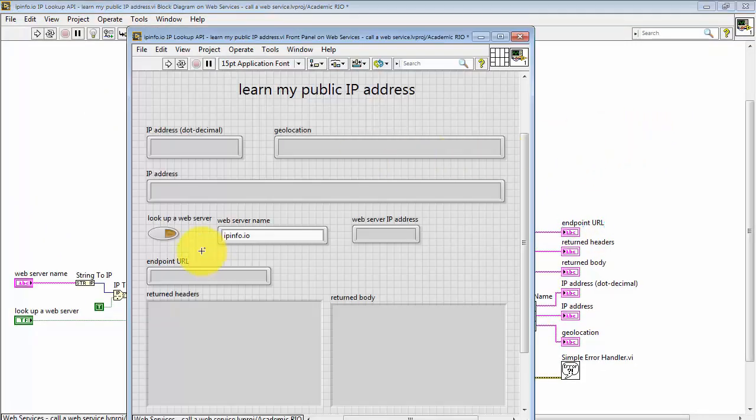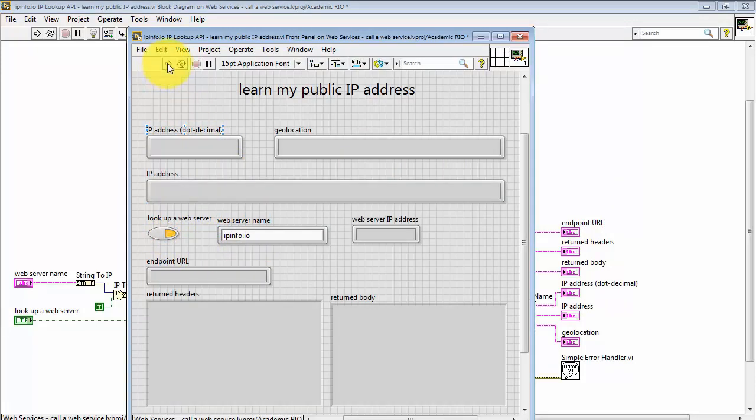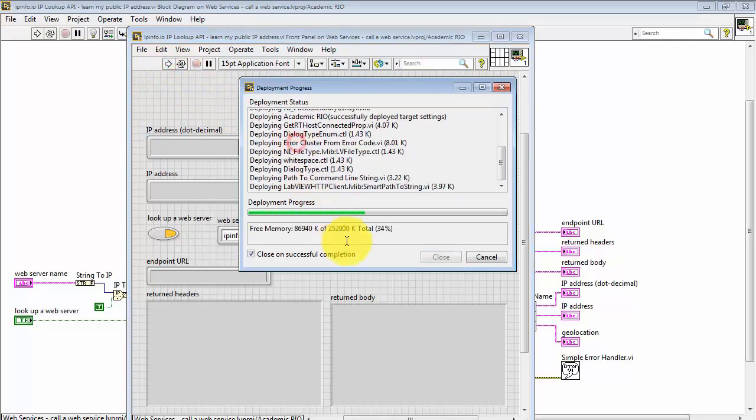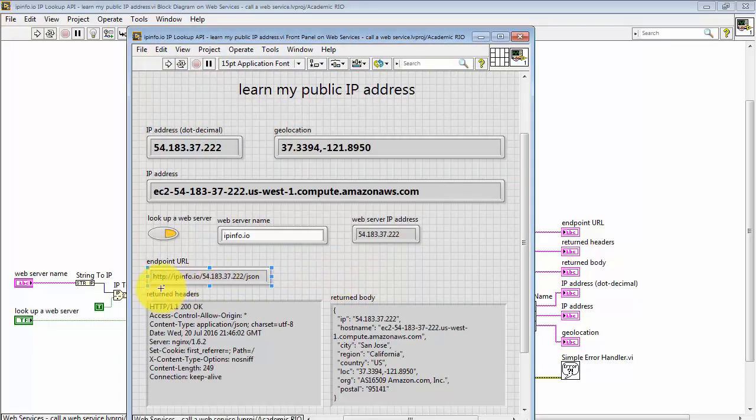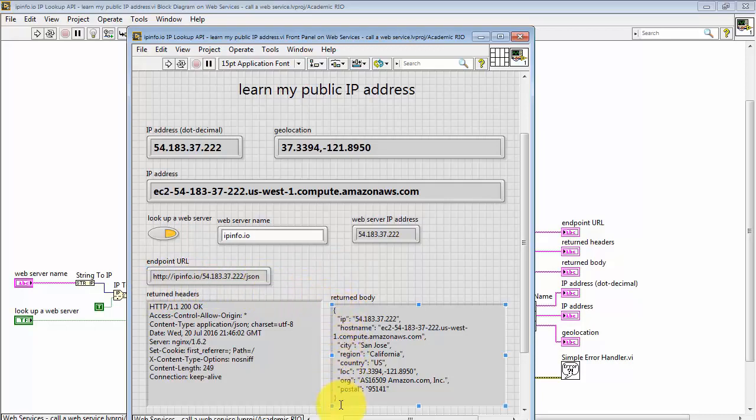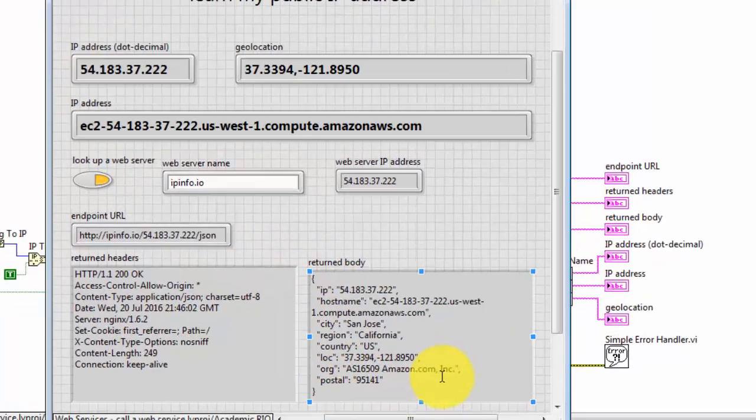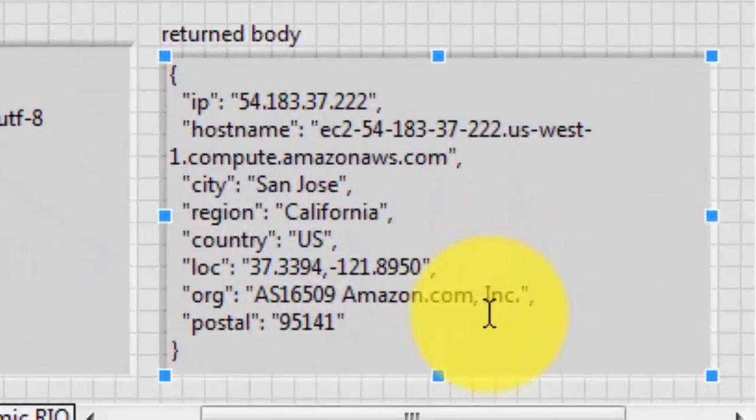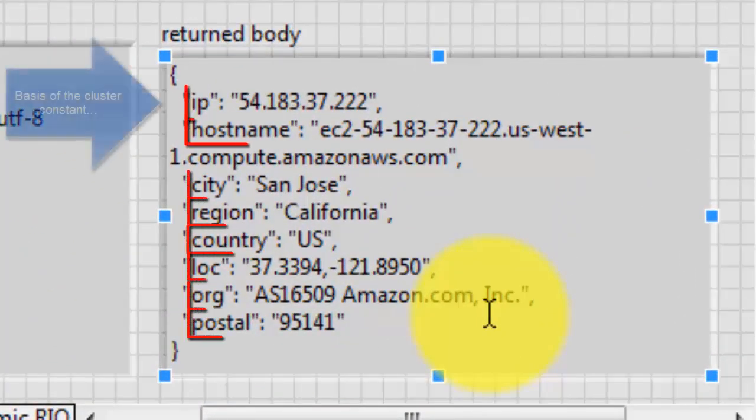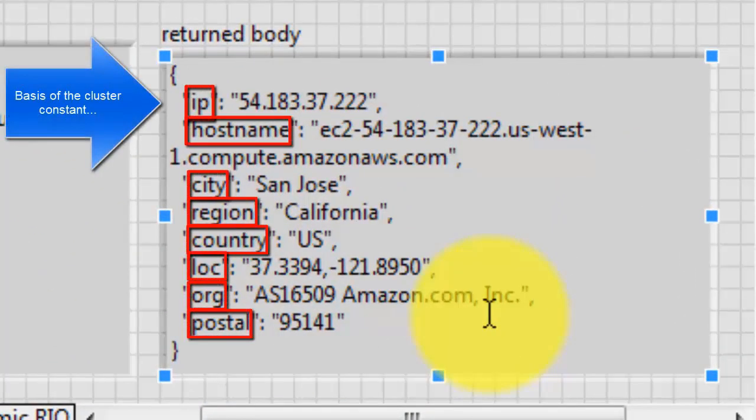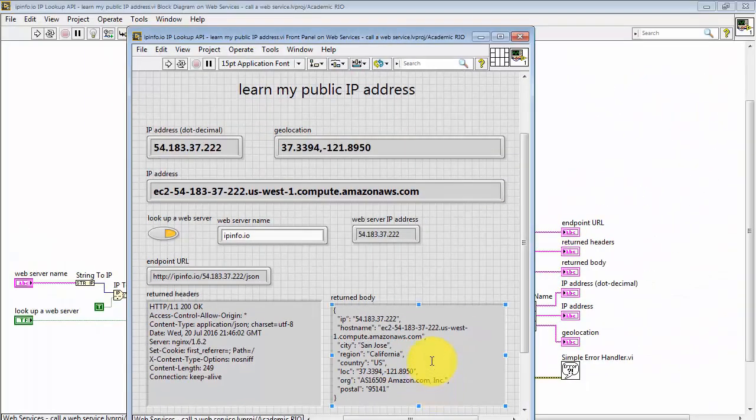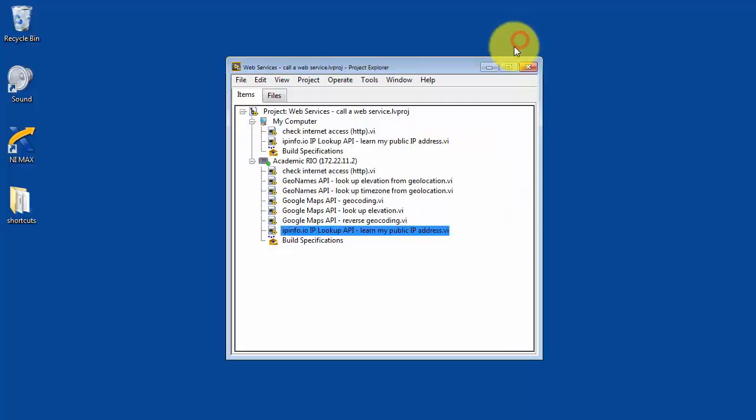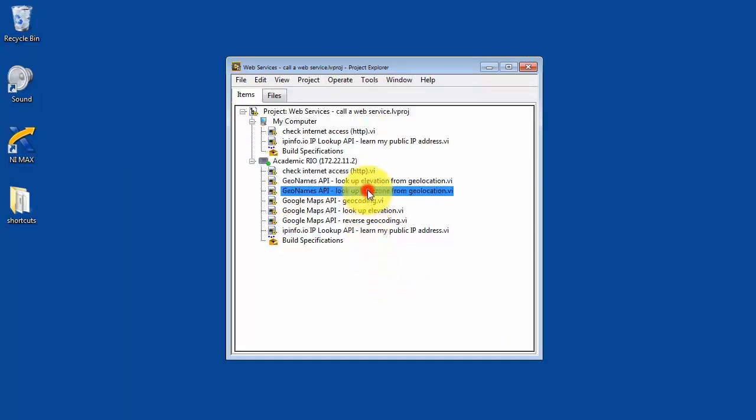Let's take a look at the specifics of the JSON string again. I'm looking up the web server ipinfo.io. The JSON string from that endpoint URL includes, again, we recognize these from the cluster constant. Each one of these is a string, so we have IP, hostname, city, region, etc. So, again, the JSON unflattener reads that JSON string and pulls off the actual values. Let's move on to another example.